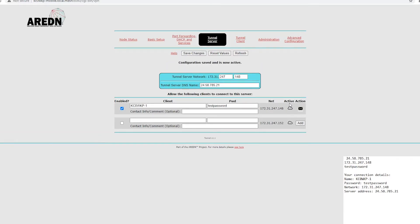And you'll see it come up here. Now, you'll see under active here, you'll see the little cloud here. If this was an active VPN and it actually had a connection, you would see this actually turn blue. And that means that it's actually connected.